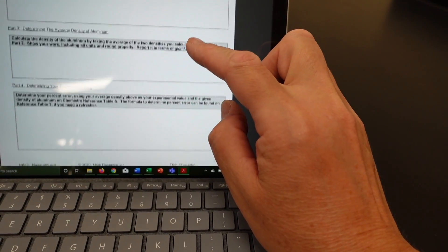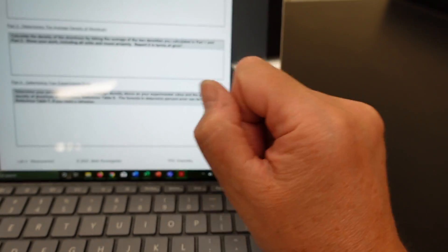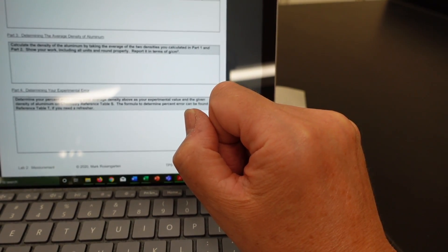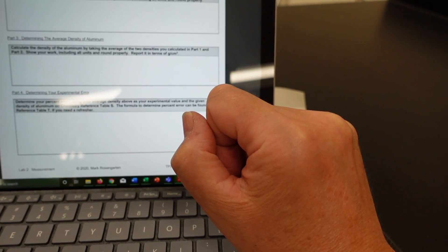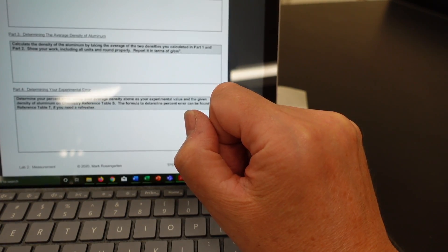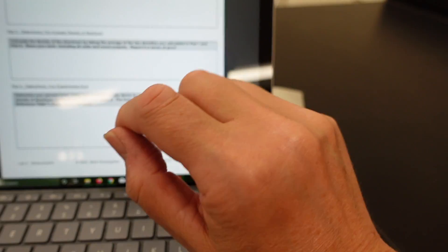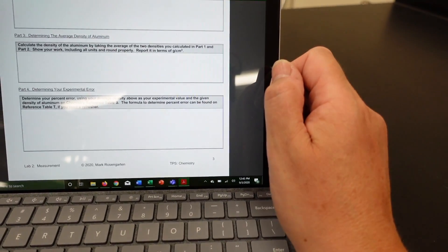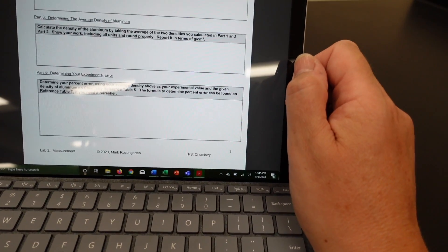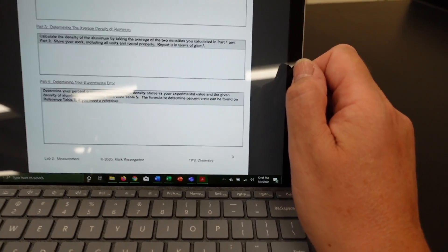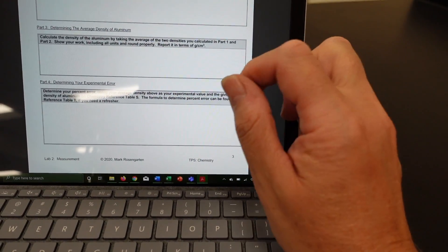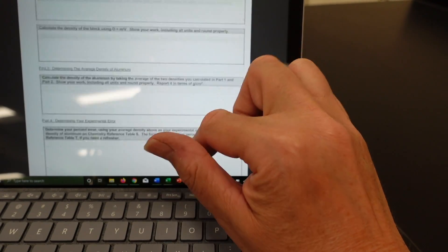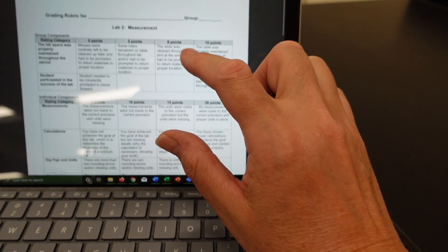Now that you're done with that, determine the average density of aluminum. Now that you're done with that, determine your experimental error. You can find the formula on reference table T of your reference tables. Once you have this entirely done, just submit it.